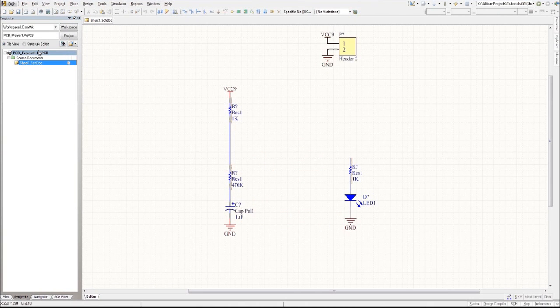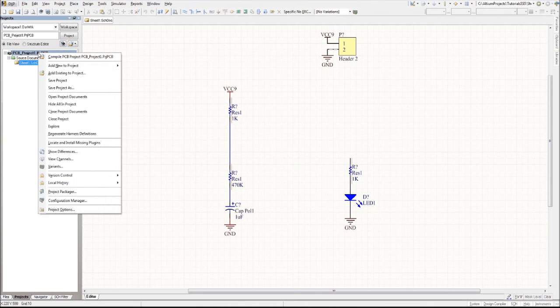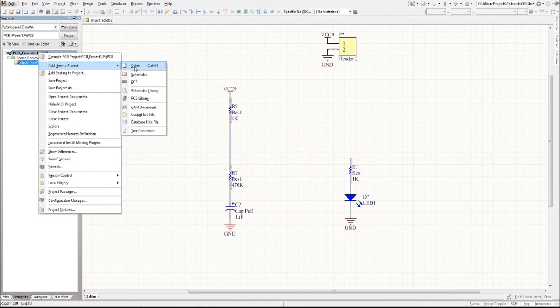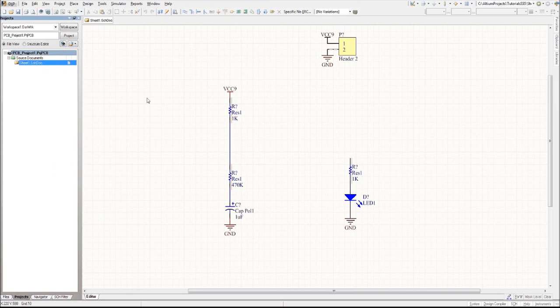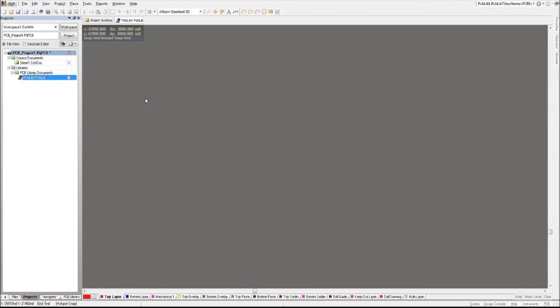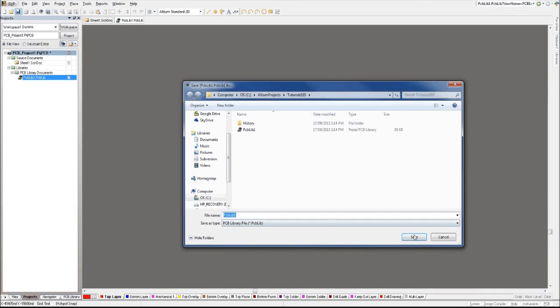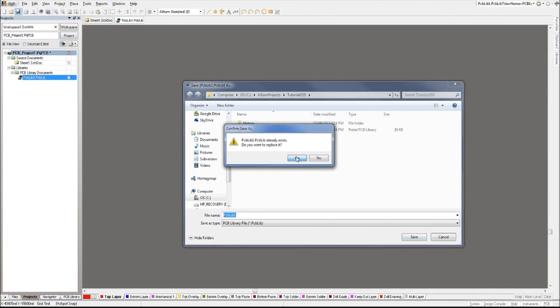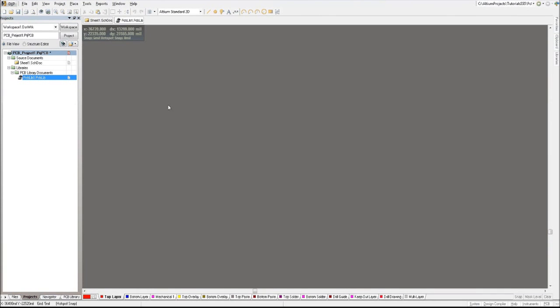To do that, you go into your project, right click, add new to project, and we're going to get started with the PCB library before making the schematic one. Add the PCB library and save that in your project.